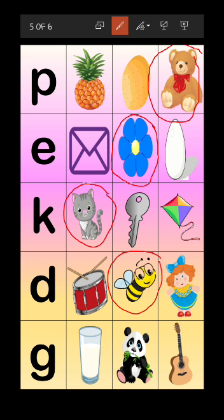The next letter is letter G. Let's see the objects: G for glass, G for guitar. And what about panda? Does panda come from letter G? No. From which letter does panda come? P - P for panda. Panda is the odd one, so you have to circle panda.